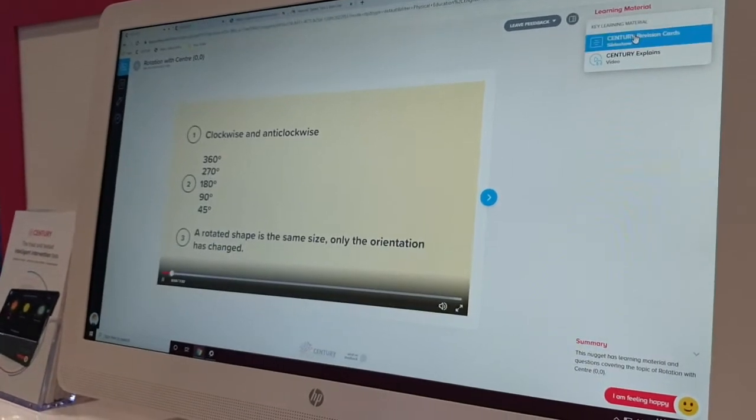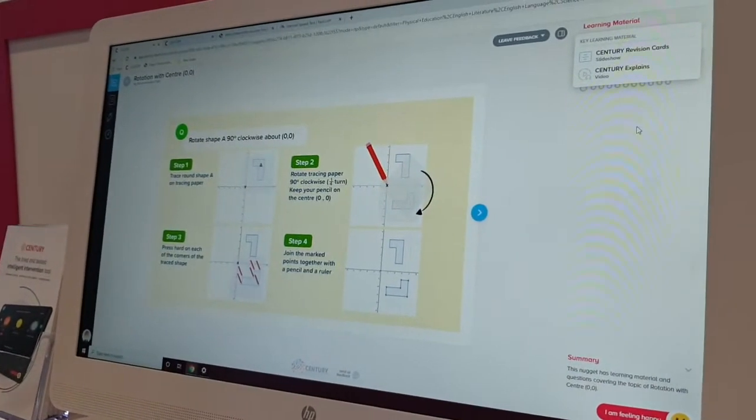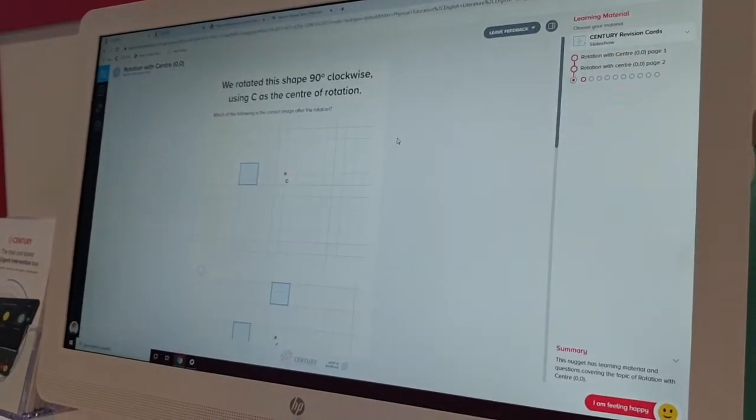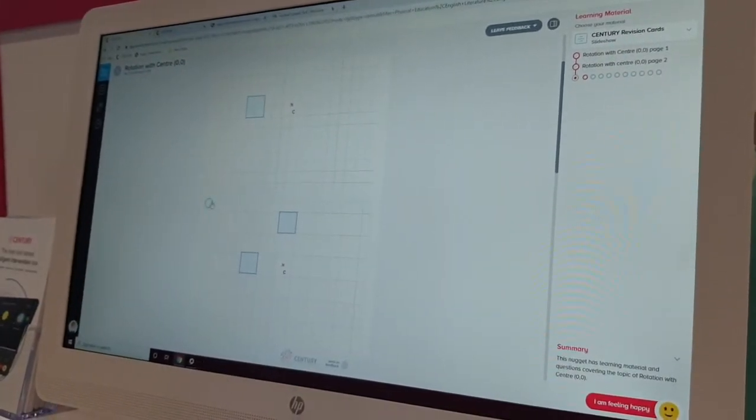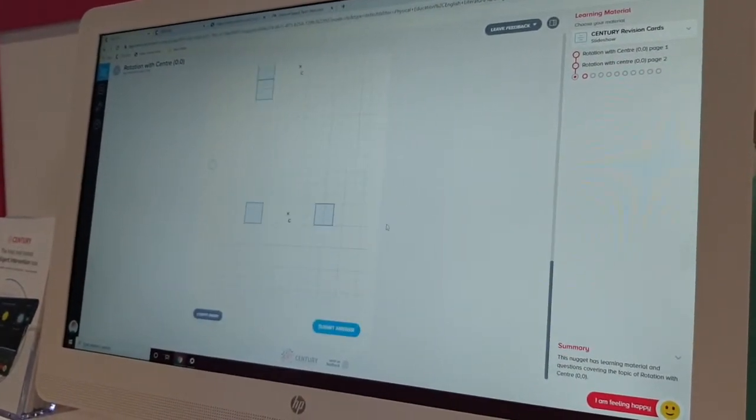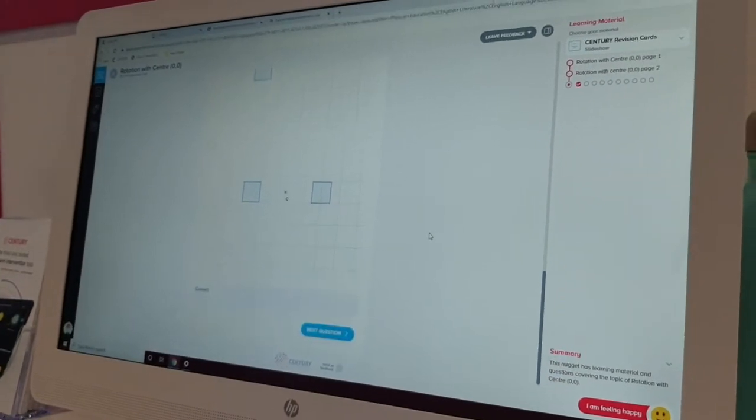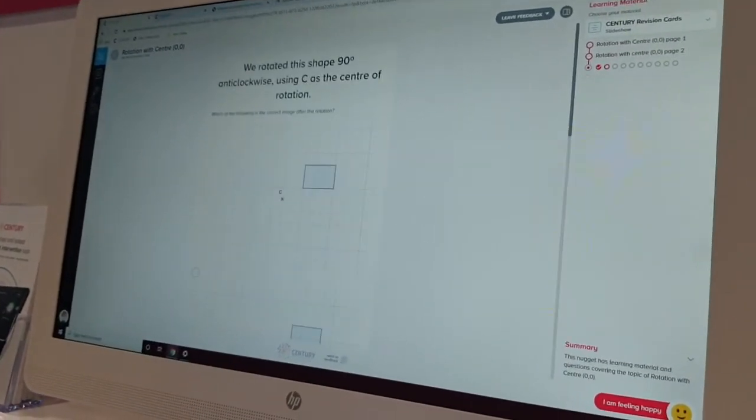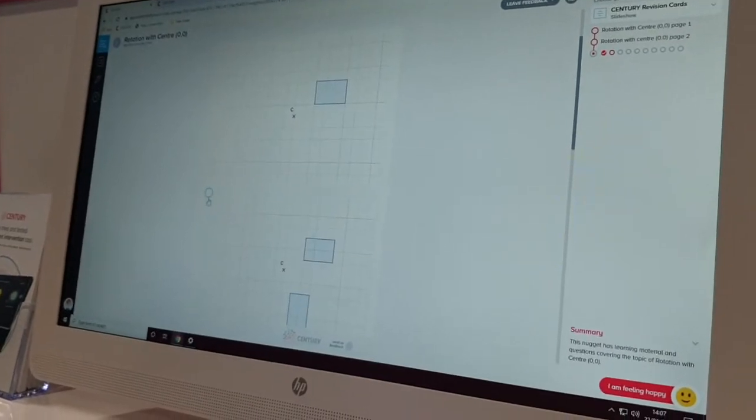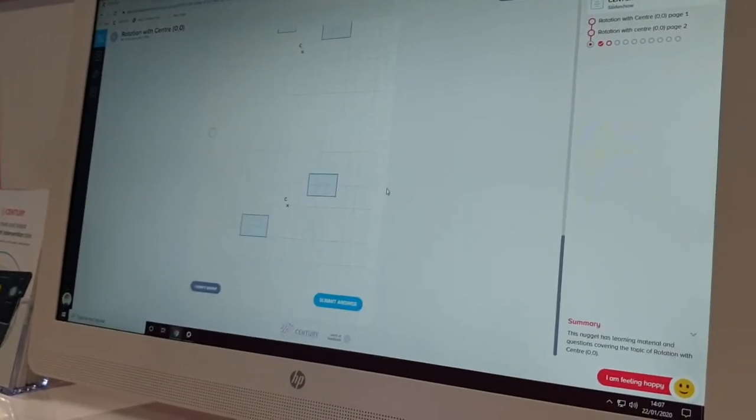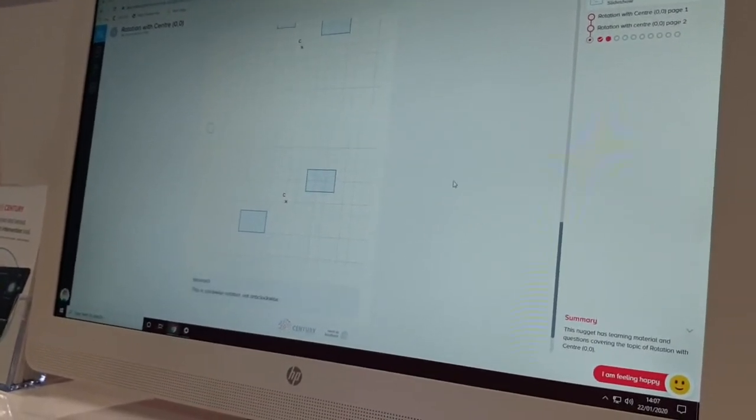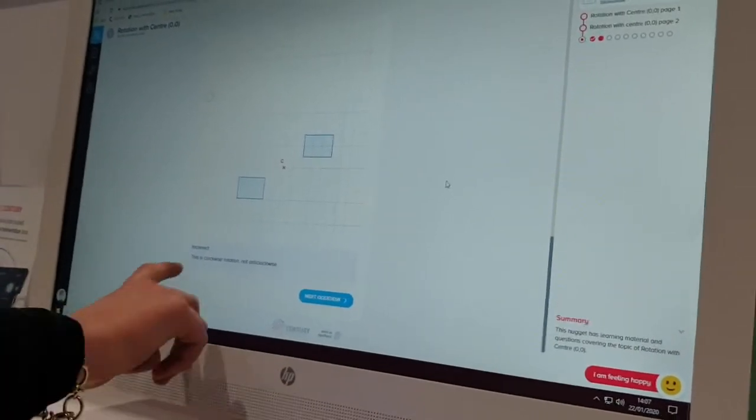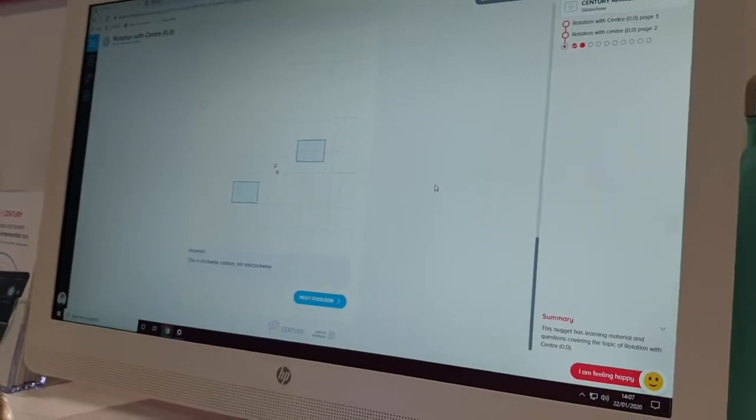Okay. Once they've listened to this, they then do the questions down here. So there'll be multiple choice. And then it starts to give them feedback. So that's correct. Well done. So it gives them correct and incorrect, but it doesn't tell them the right answer.